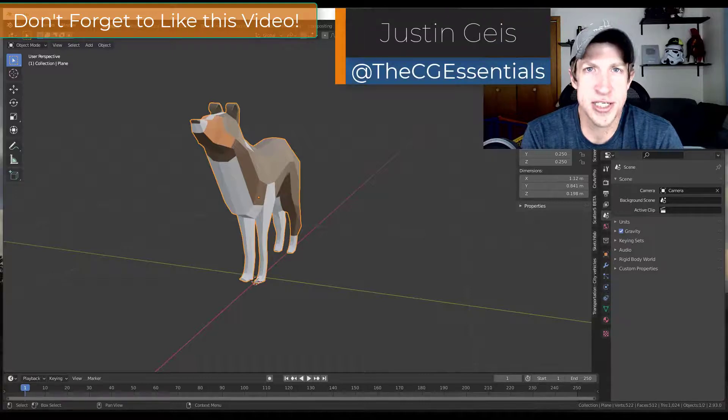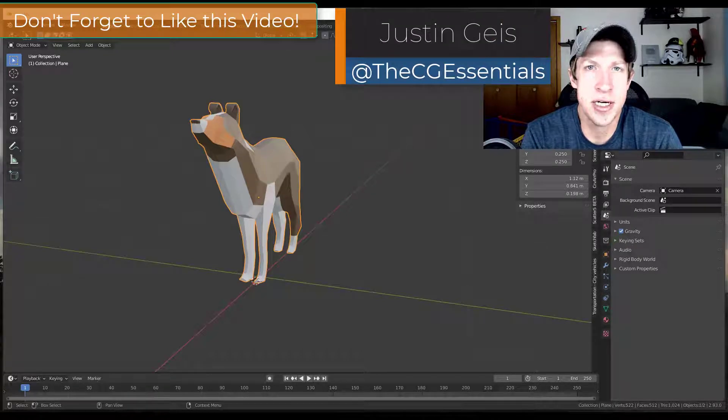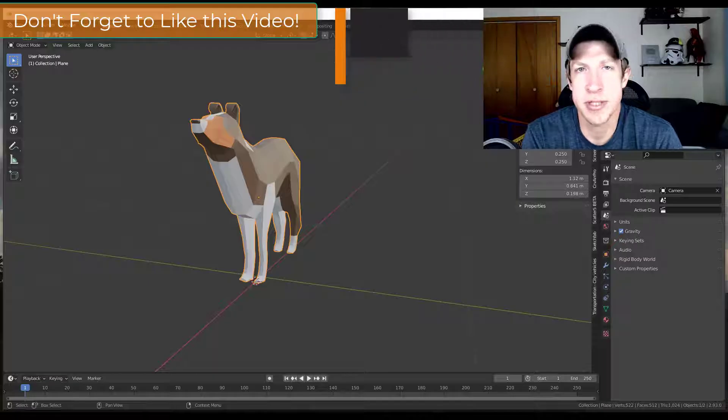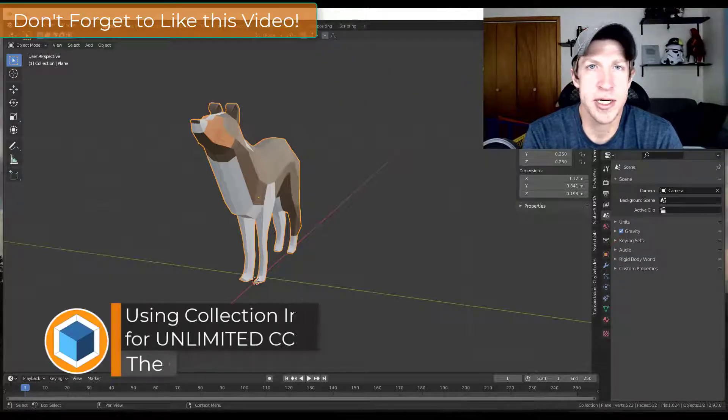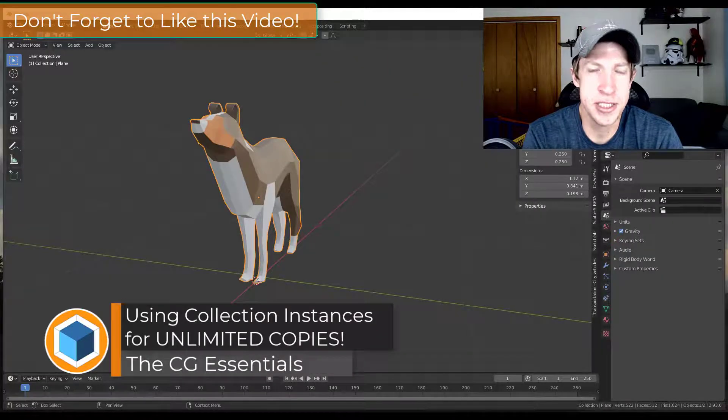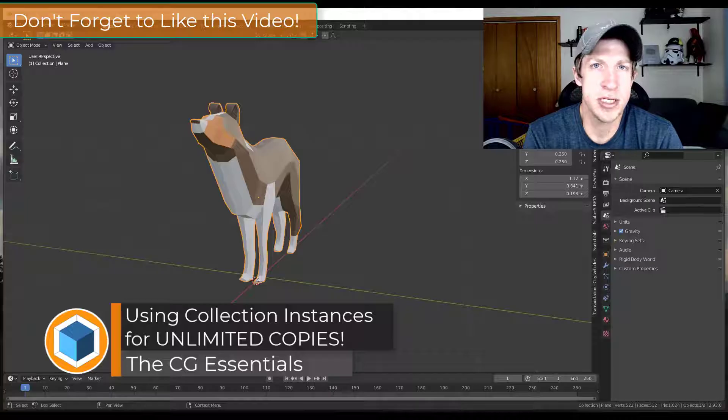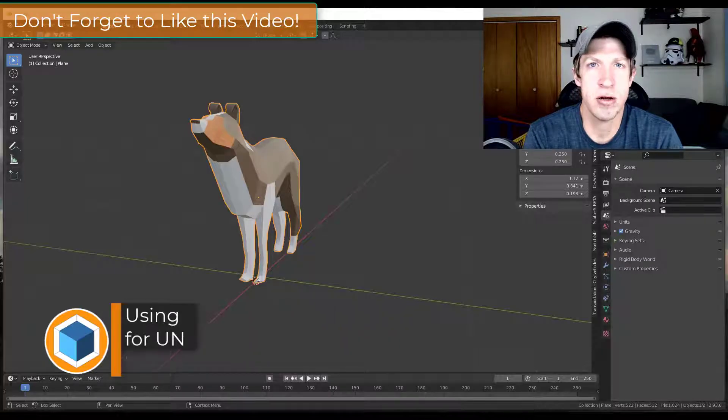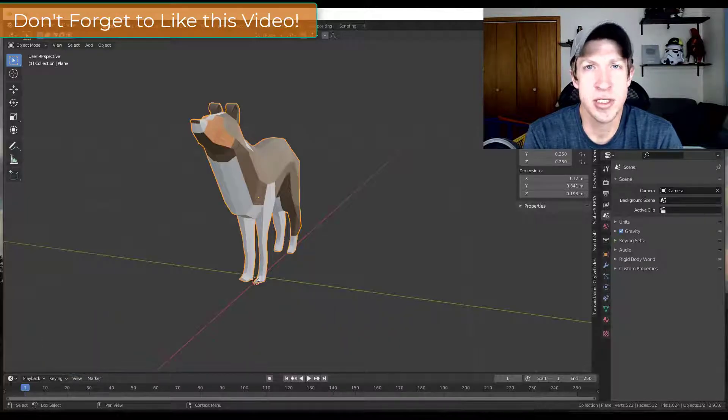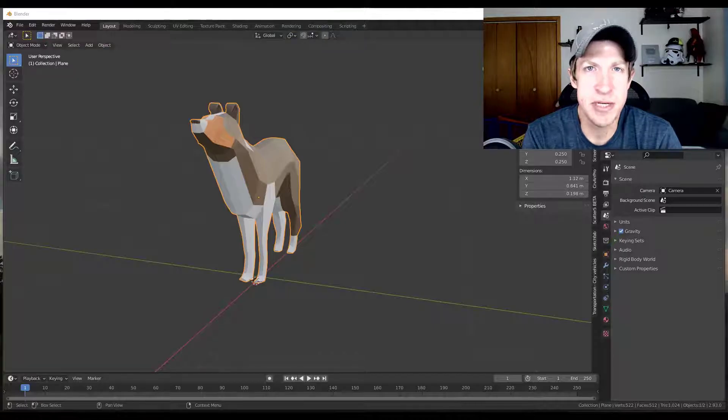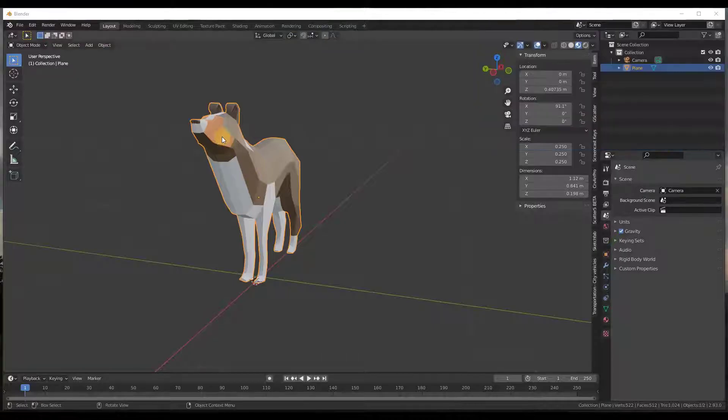What's up guys, Justin here with the cgessentials.com back with another Blender modeling tutorial for you. So in today's video we're going to talk about the power of collection instancing and how you can use it to not only save your memory in your model, but also save time when making changes.